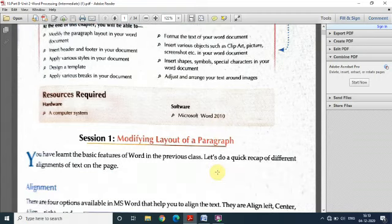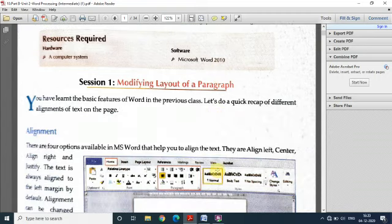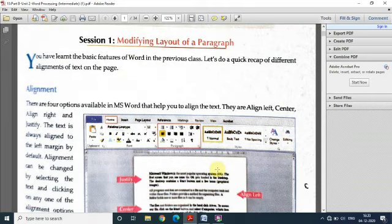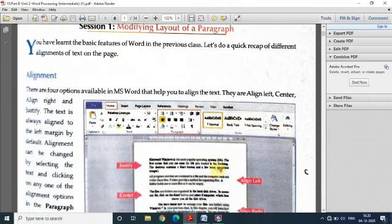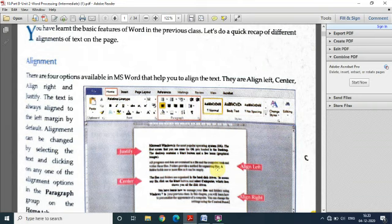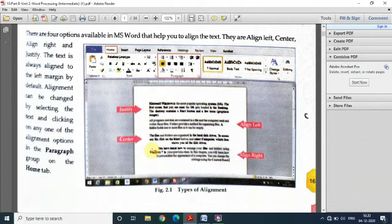Going with the first session — how you can modify the layout of a paragraph. Whenever we write a paragraph, some sentences are written about a topic. There comes the need of aligning them. Alignment means how you can place that paragraph with respect to the different margins. You can see in this diagram that there are four paragraphs written in different alignments. The first one is justified, which has equal spacing from the left and right borders.